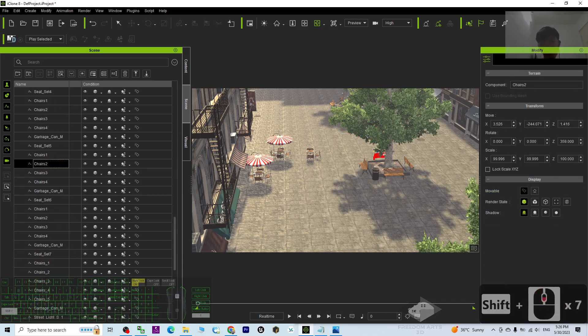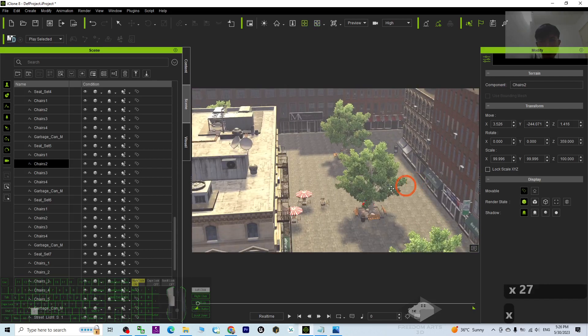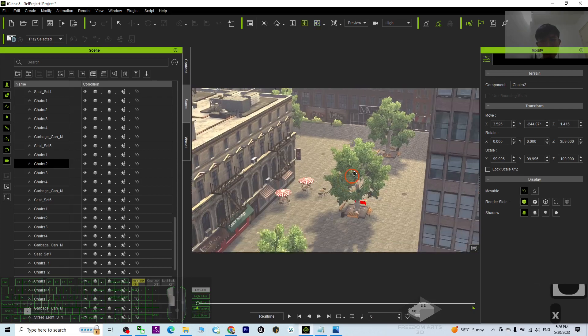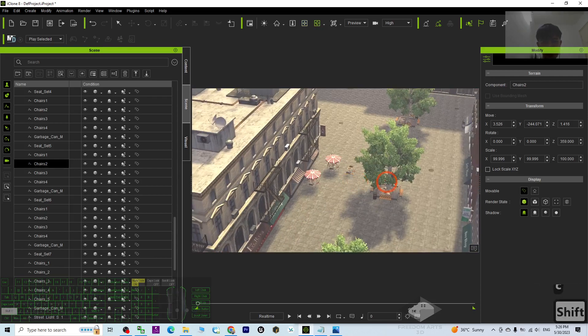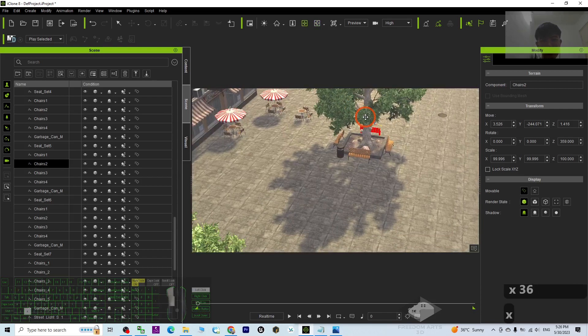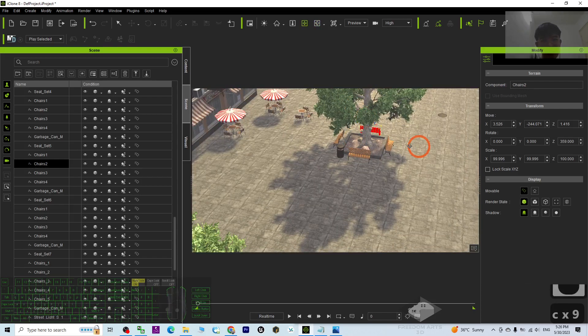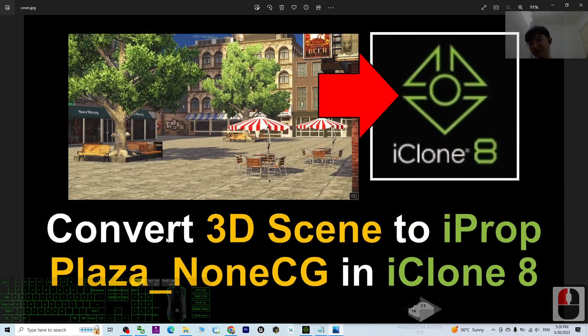Right? So this is a really big scene. You can just go and figure it out one by one and just save it as props, as iProps one by one. That it will be really awesome.